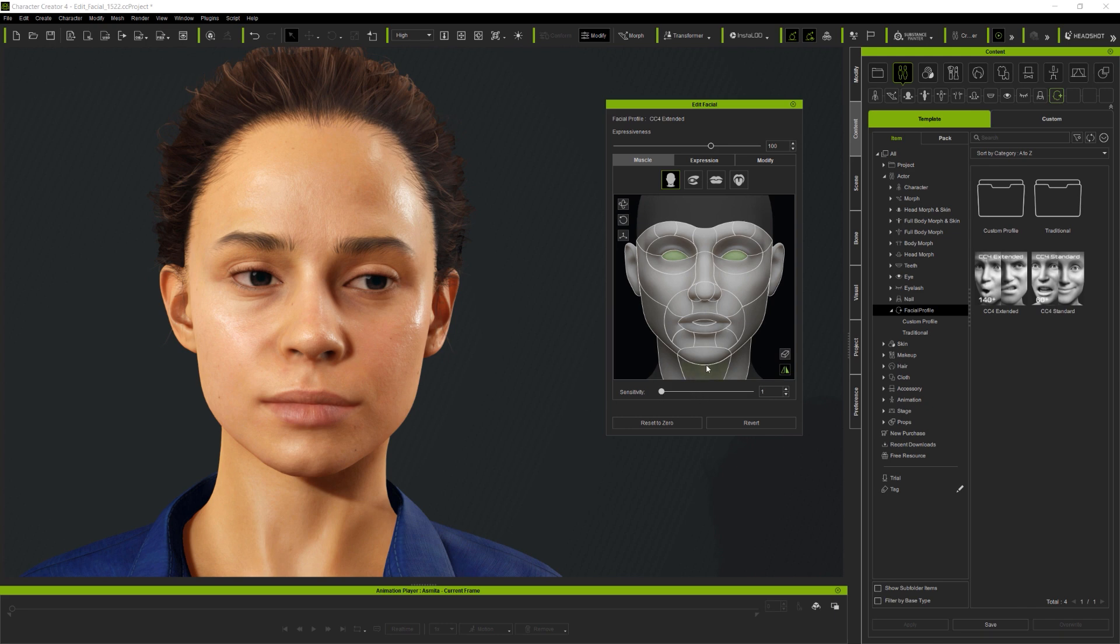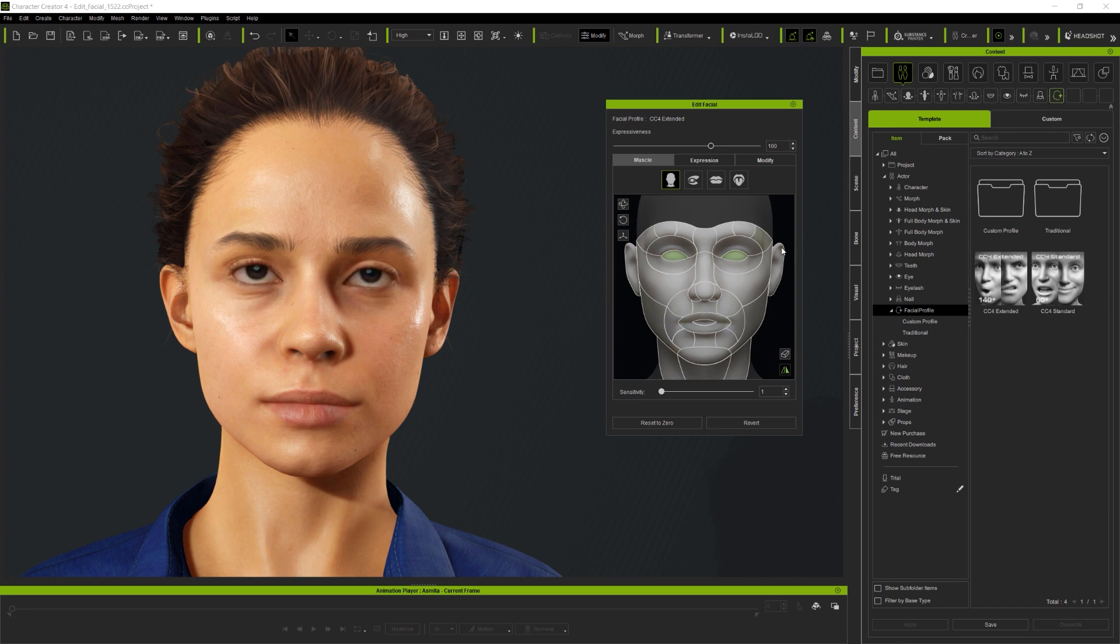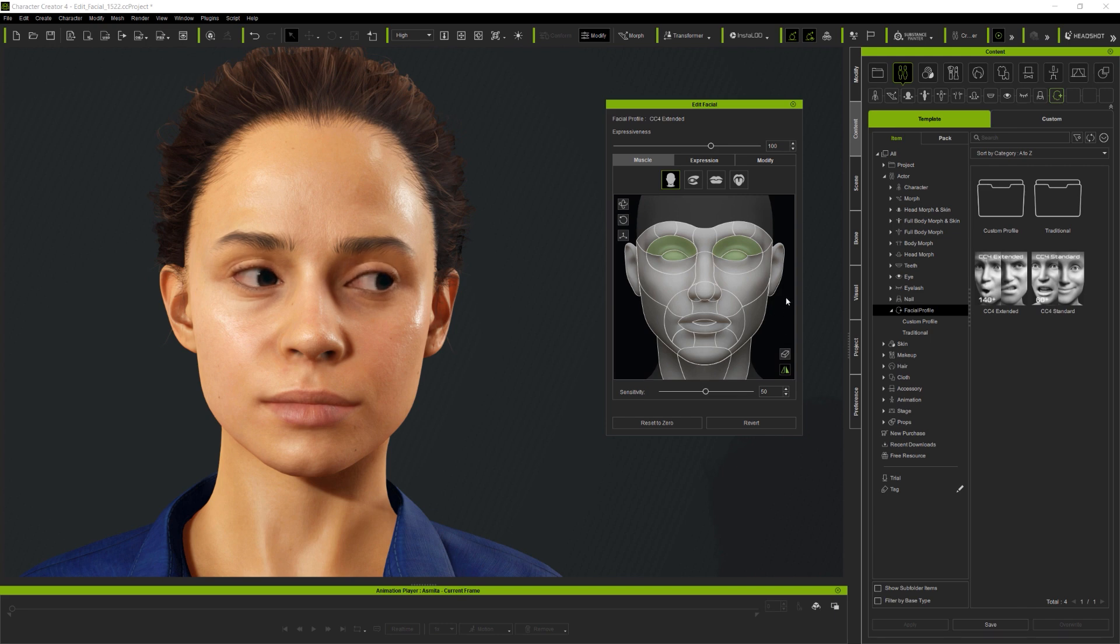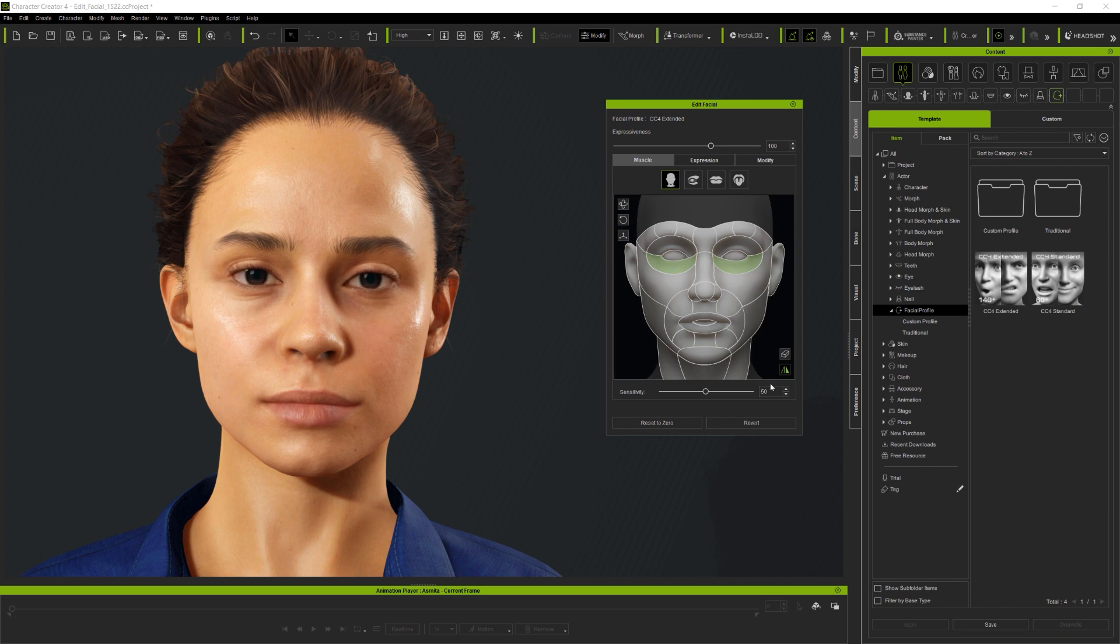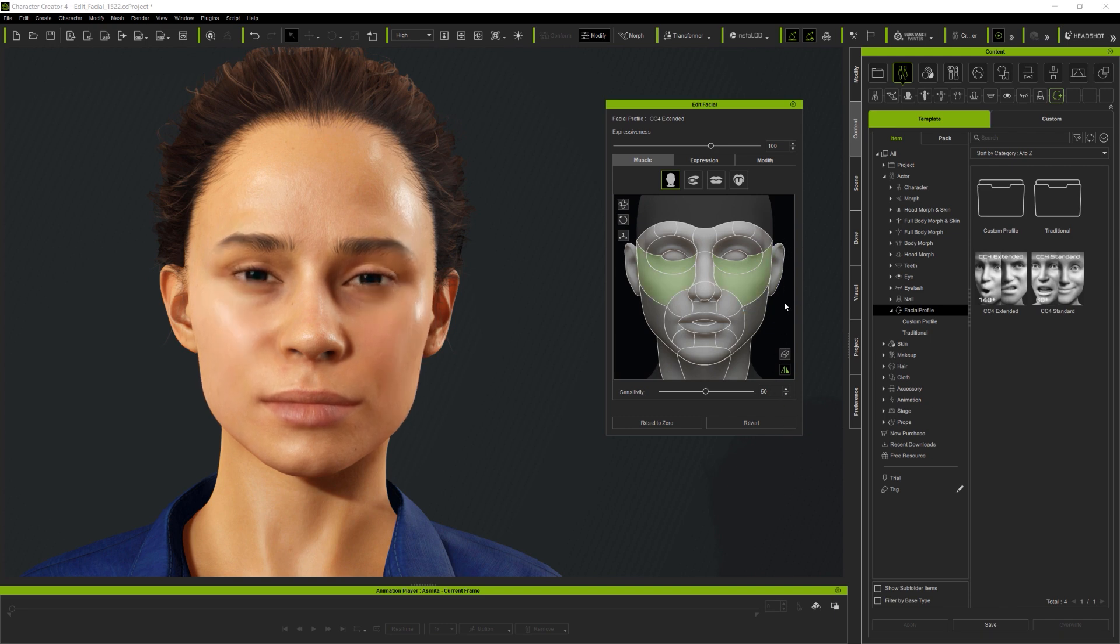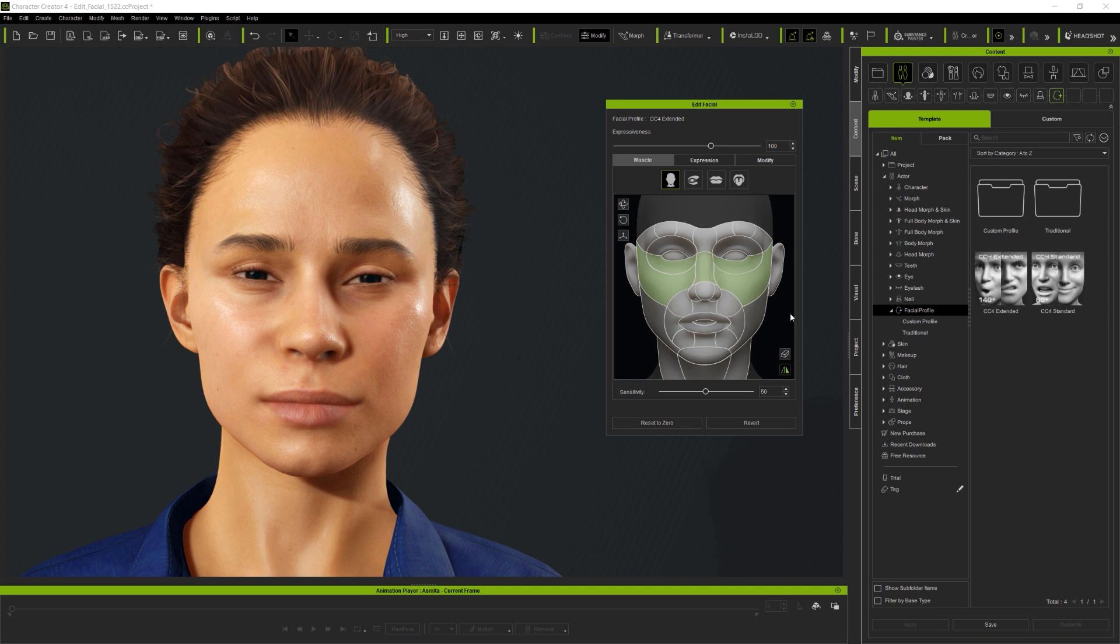There's also a Sensitivity slider which is specific to the muscle panel, and this allows you to dampen down, or speed up the response of the expressions to the mouse motion. Now, Expressiveness can be applied to all aspects of Edit Facial to control strength, and in iClone you'll find that this is a key frameable property, while Sensitivity is a mouse control specific to using the muscle panel.